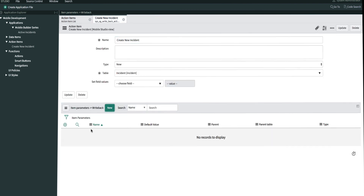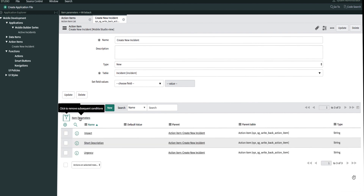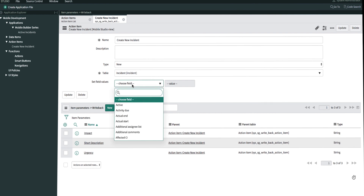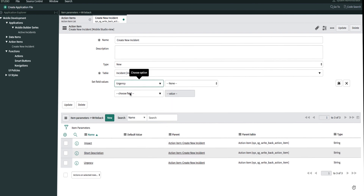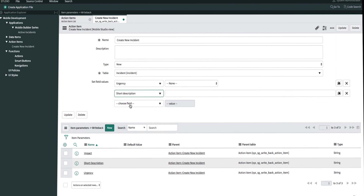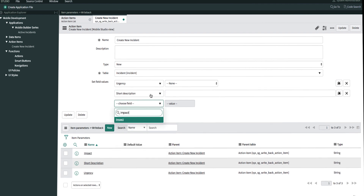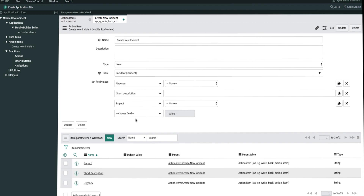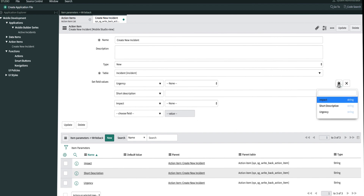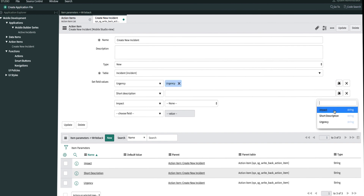Once we've created our three item parameters, we can refresh the screen by clicking here. Now we can see our three item parameters. To complete our action item, we now have to map our fields for the item parameters. For the set field values, the first field will be urgency, the second will be short description, and the last will be impact. We now want to add our item parameters as a condition for our action item, and we can do that by clicking on the contextual reference value icons on each one of those fields.